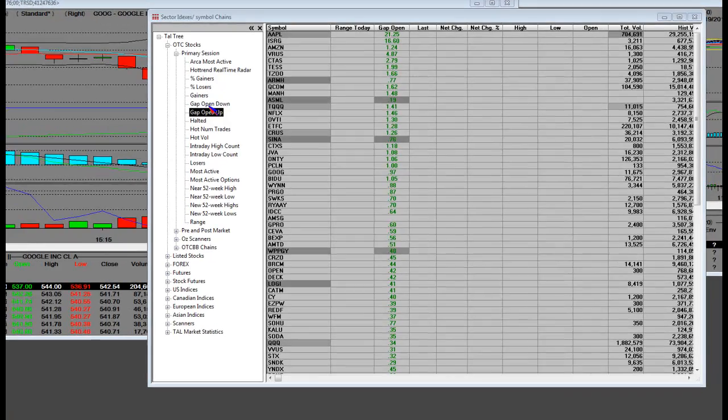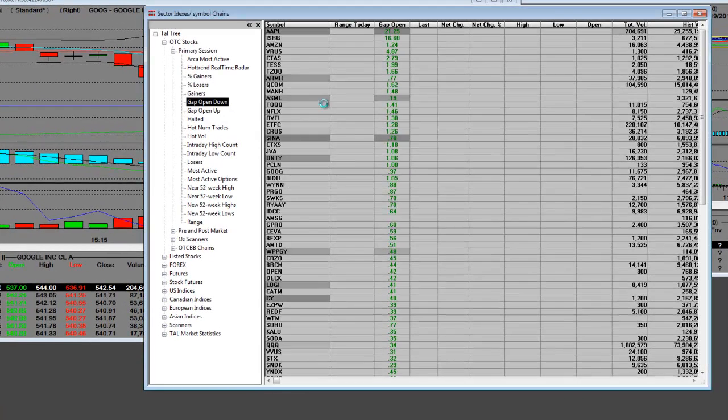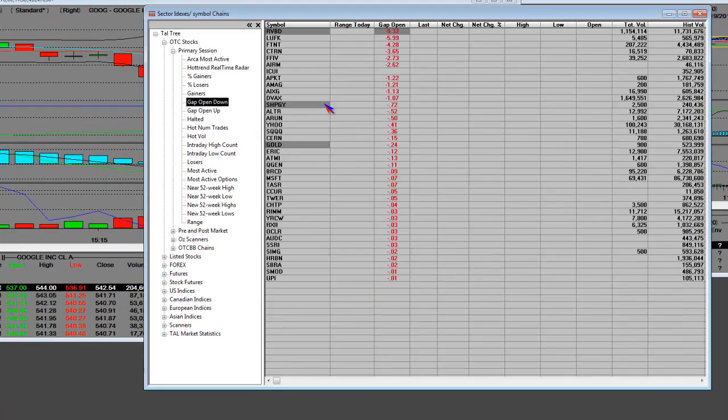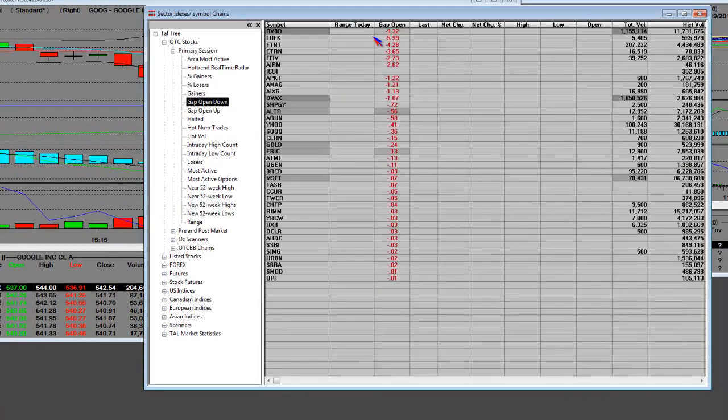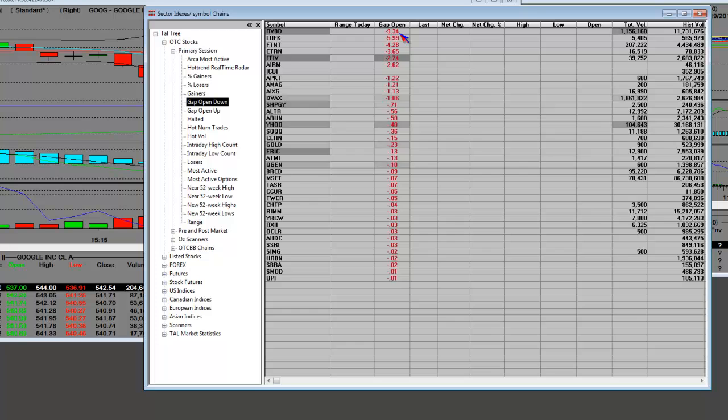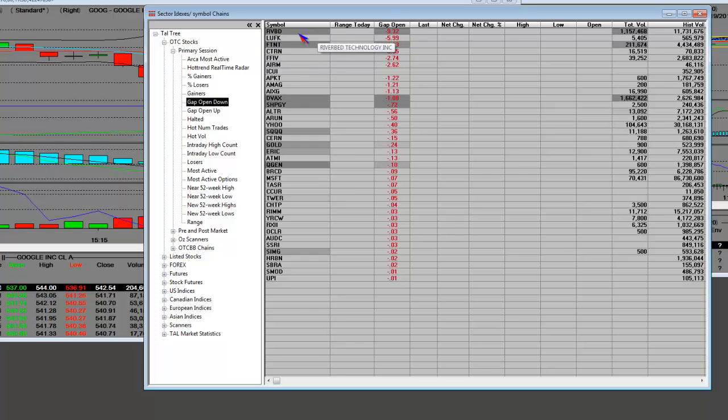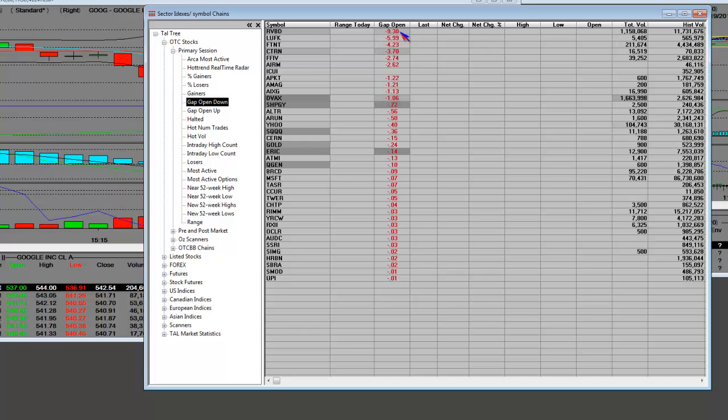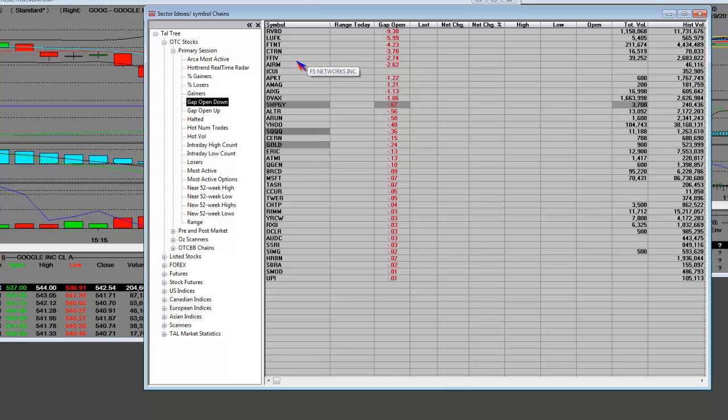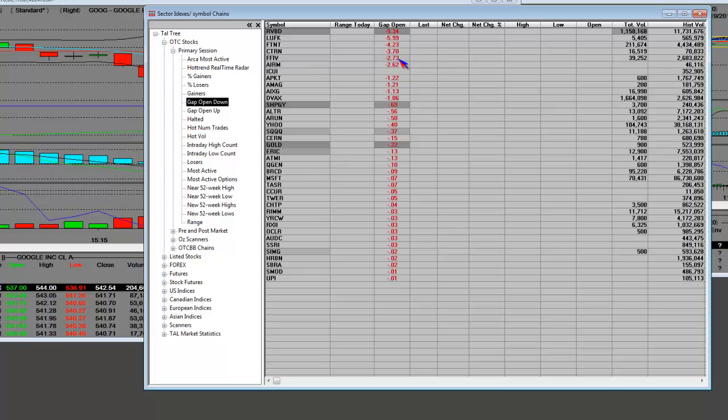Now, let's take a look at the gap open down list. We have some stocks in here. Riverbed reported earnings last night. Good technology company, but Europe is slow. And so the revenues were slower over there, down $9. The earnings were so-so, but the guidance wasn't any good.